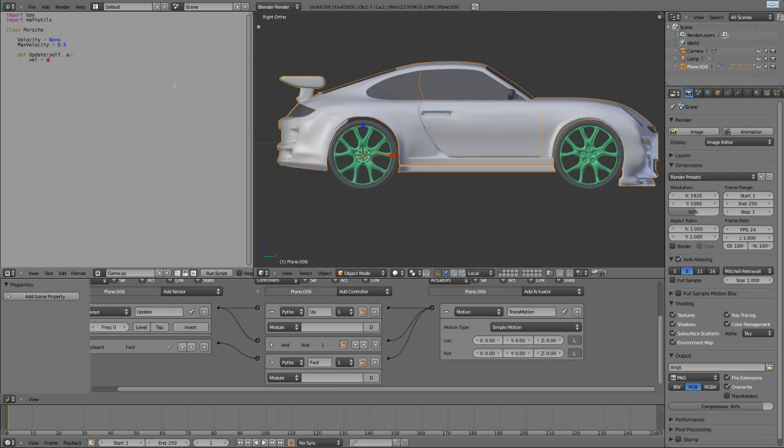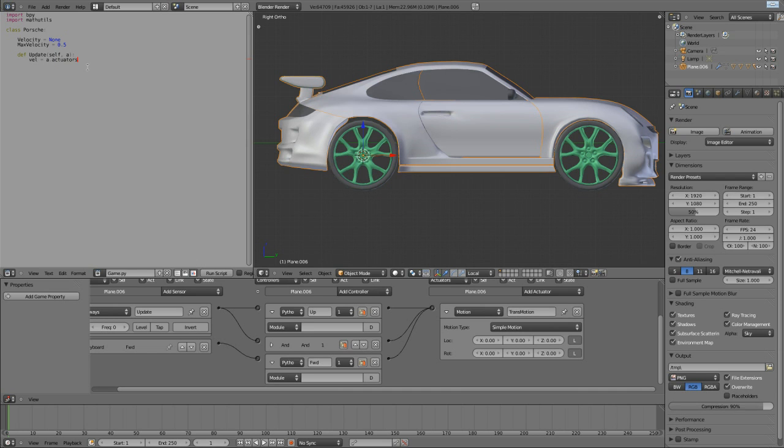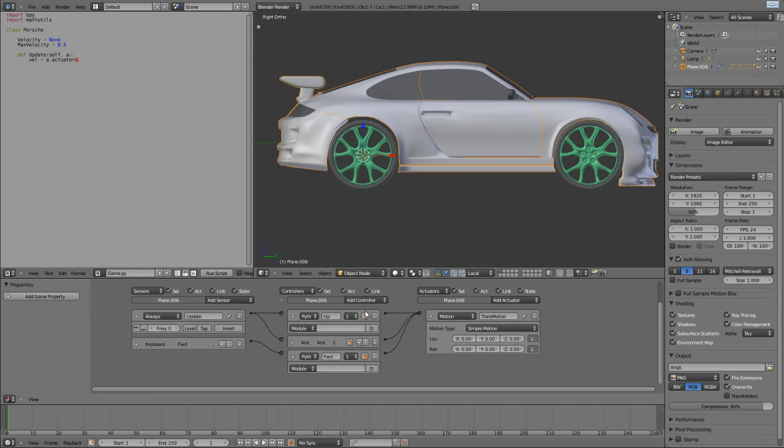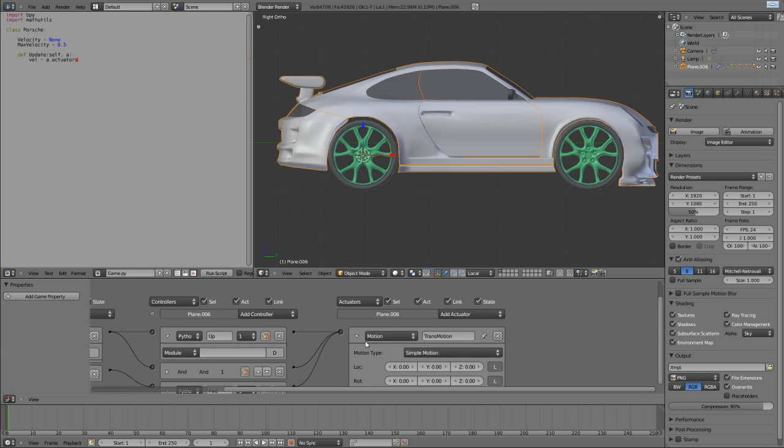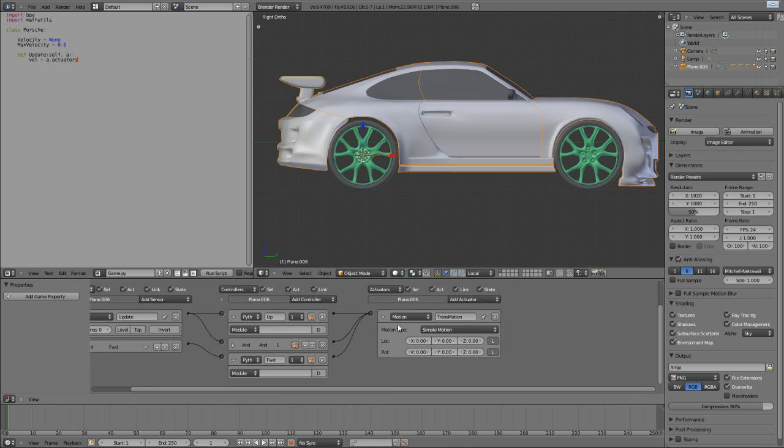Now, one of the parts of the controller, you're going to have to take my word for it, is this collection called actuators. That's lowercase actuators. It's basically a list of the actuators which have been assigned to this controller.